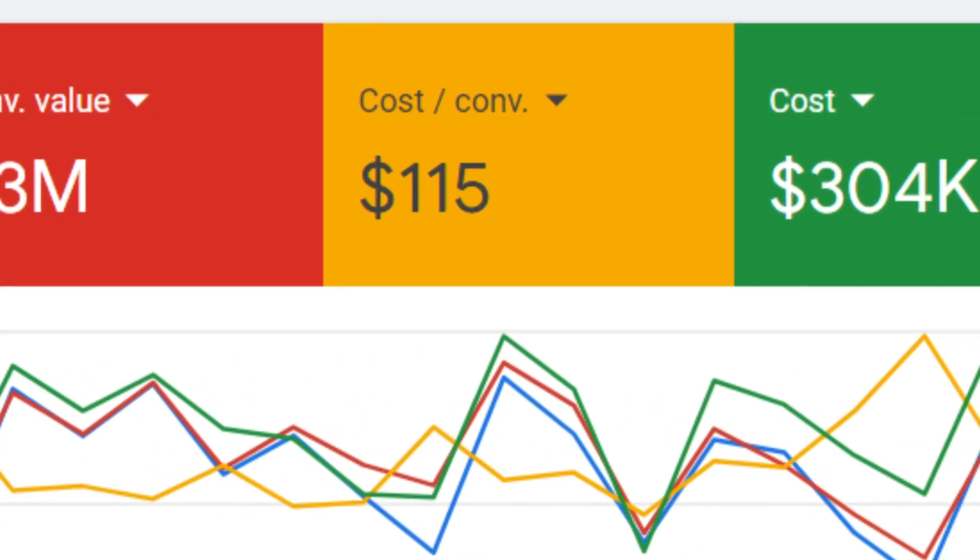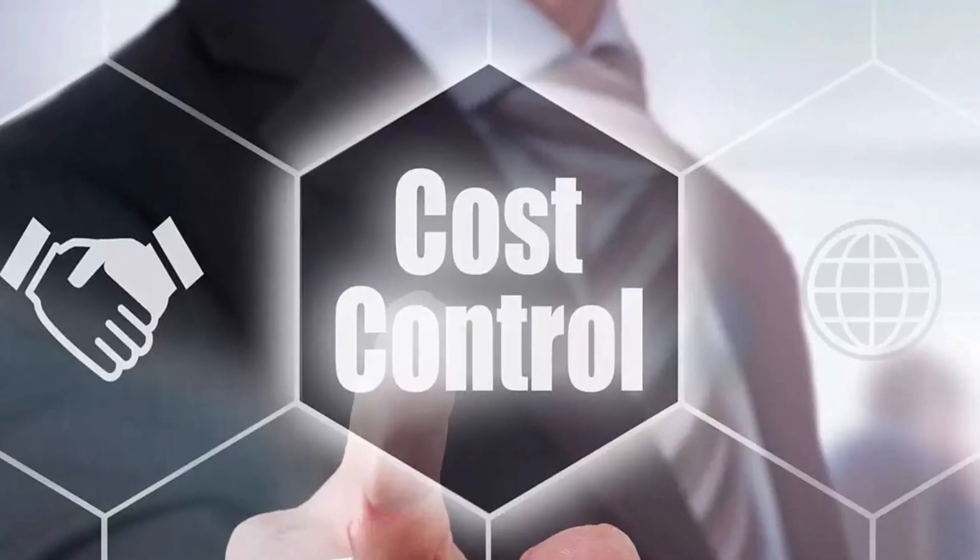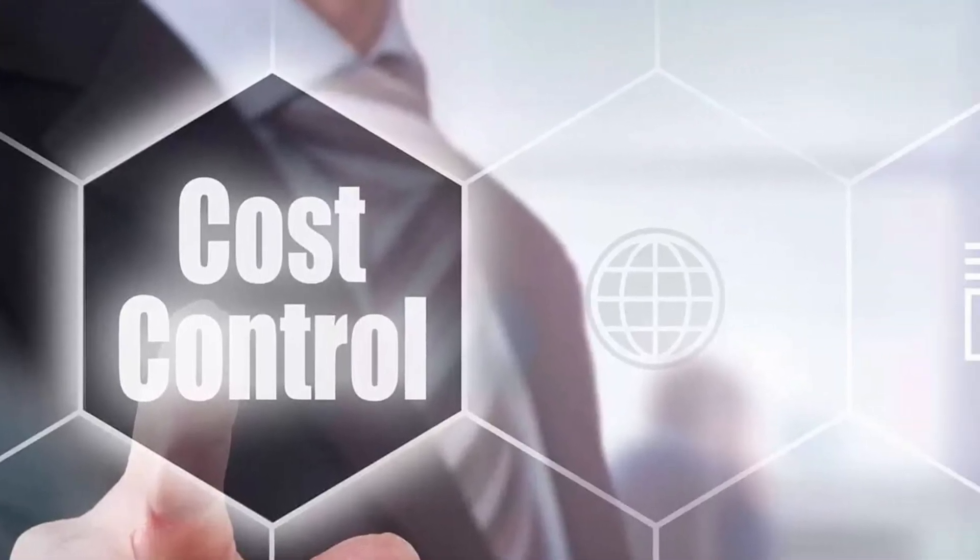This way we have been able to control the spend on the lower performing areas and ramp up the spend for the best performing ones, and we can see the results that we have got for them.